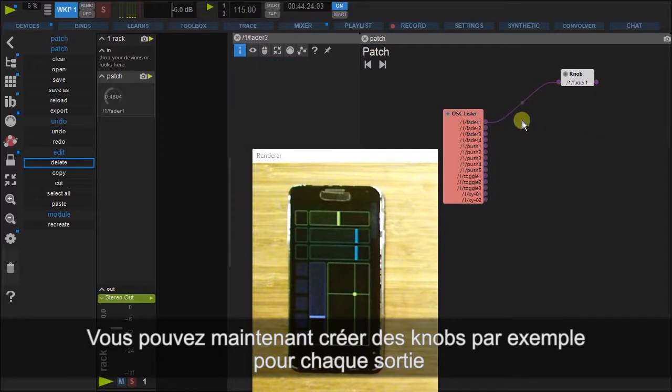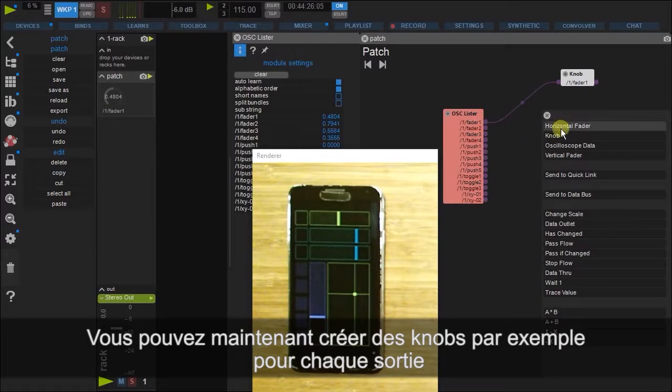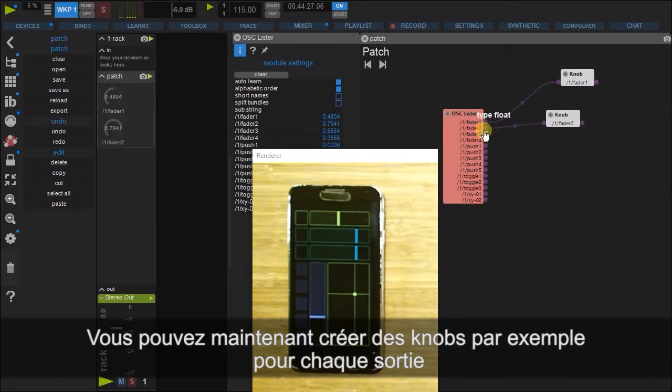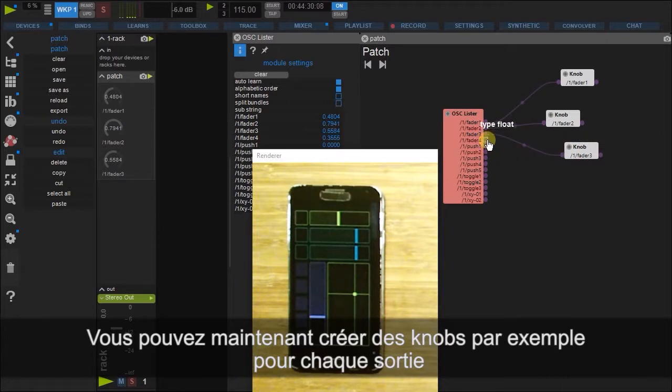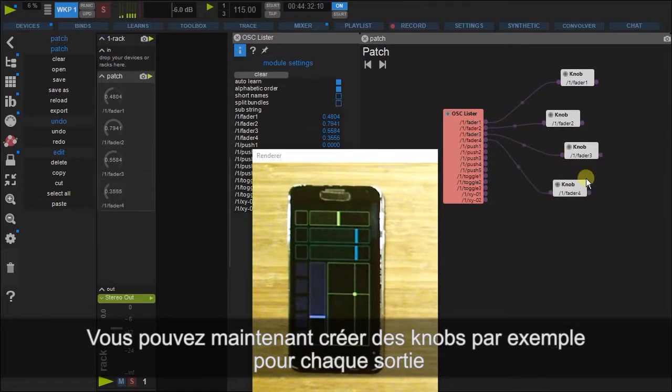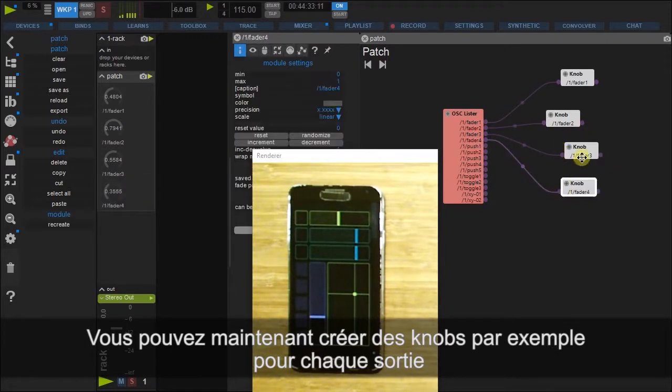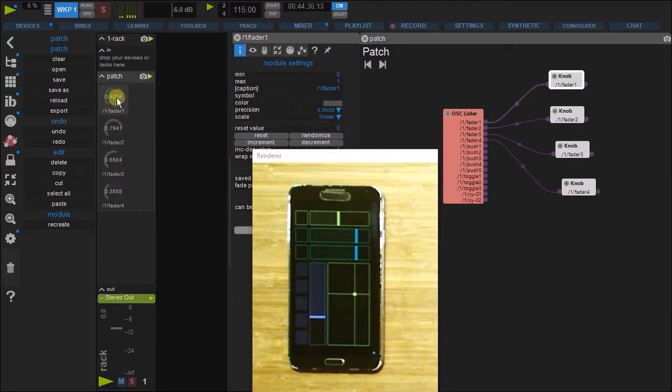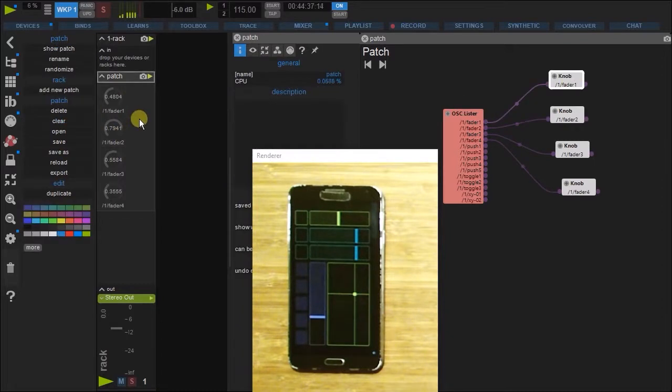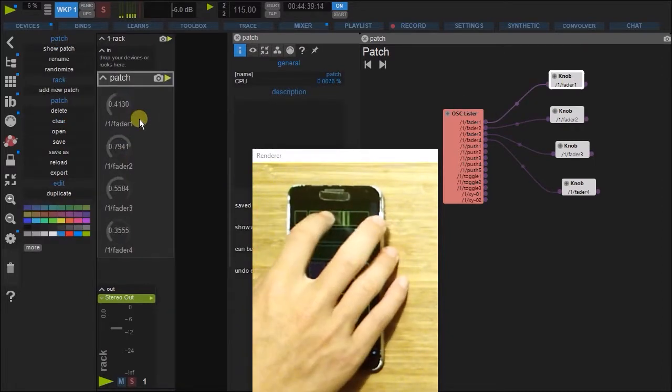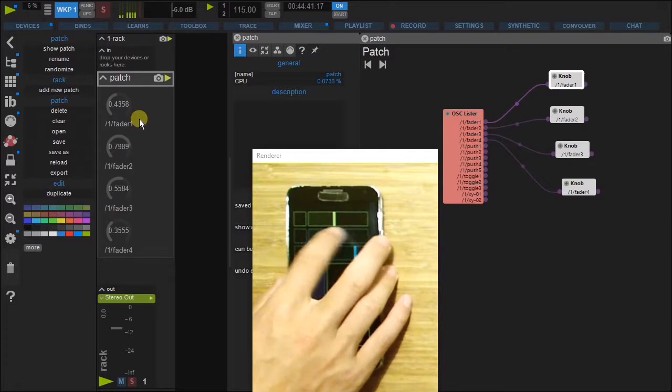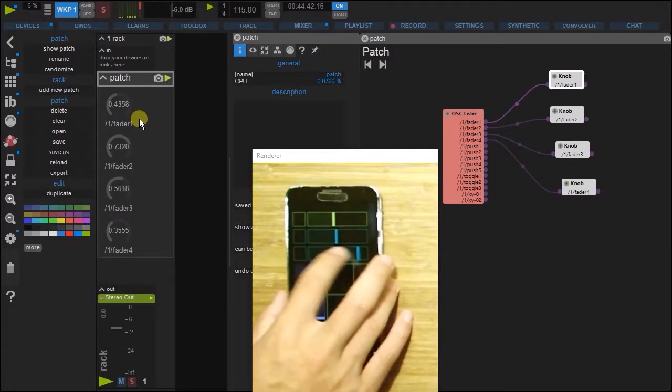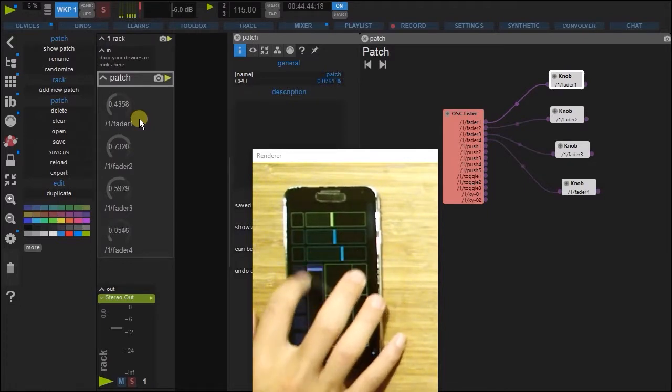So a knob for each of the faders. And you can see those here. So fader one, fader two, fader three, fader four.